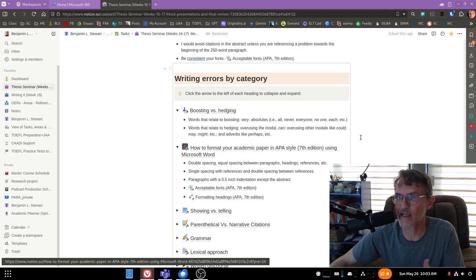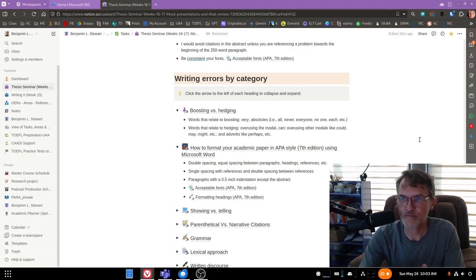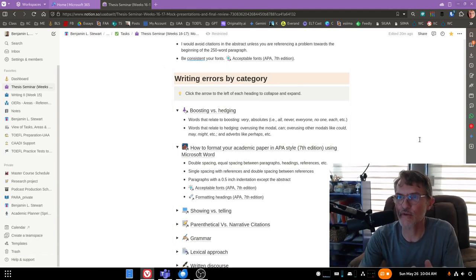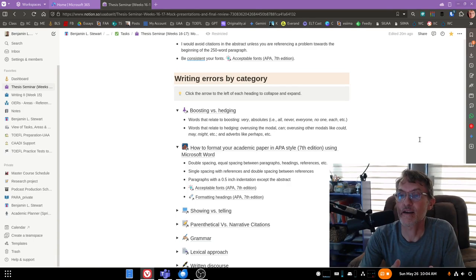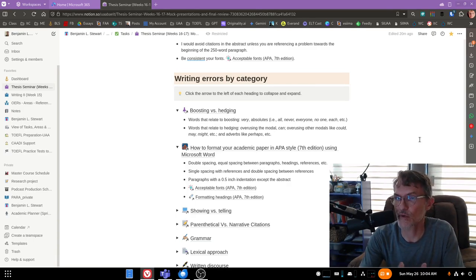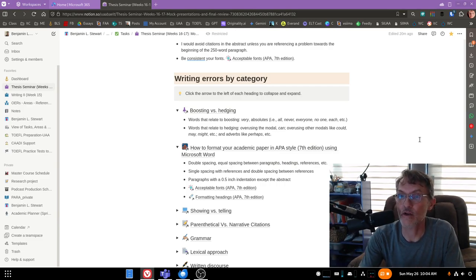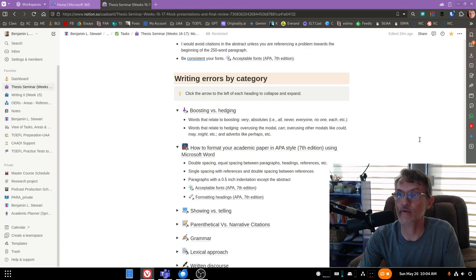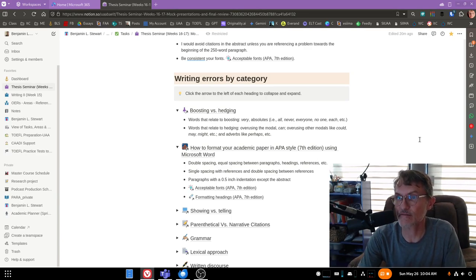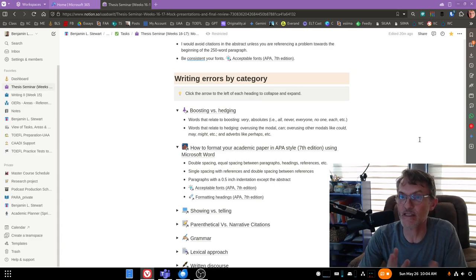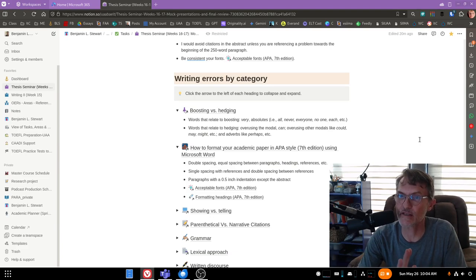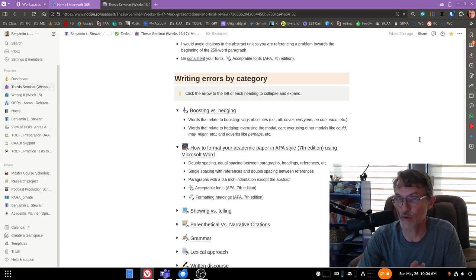For example, boosting and hedging, a lot has to do with how you're using or not using certain absolutes like all, never, everyone, no one, the word very, and also other phrases that relate to hedging. Most of the modals relate to hedging, and with hedging and boosting, I would say boosting we want to try to avoid altogether.